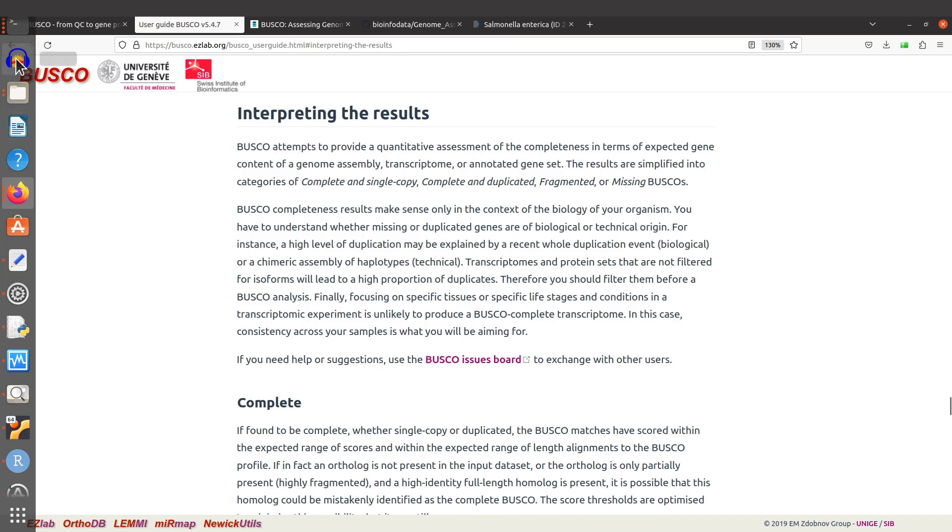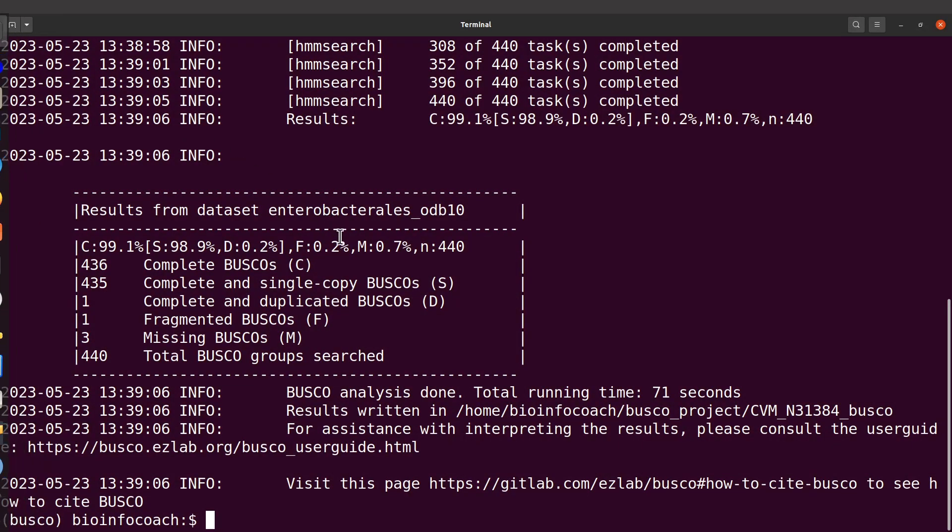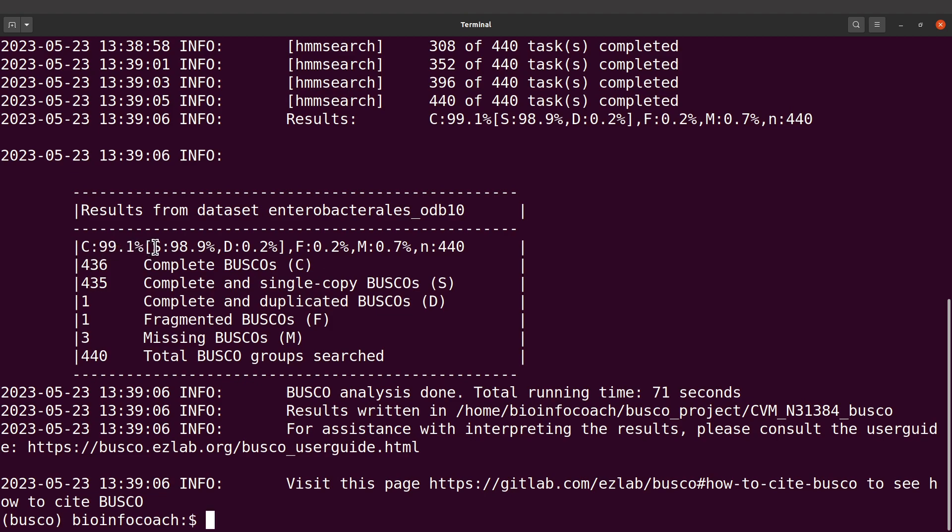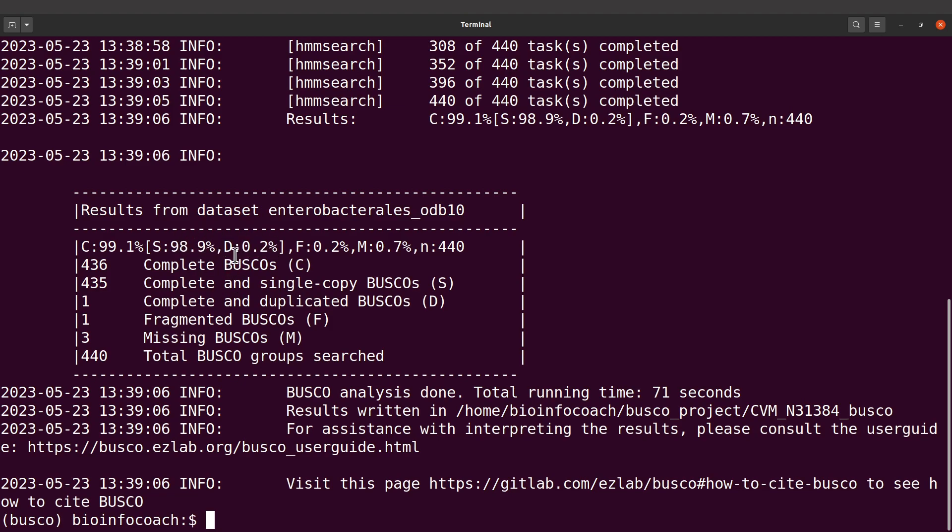We have the report summary. The C here represents complete BUSCOs, and we have 99.1% complete BUSCO. This is the breakdown: we have complete and single-copy, and complete and duplicated. All of them in total gives us 99.1%.